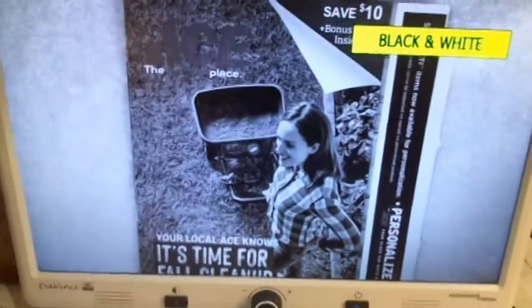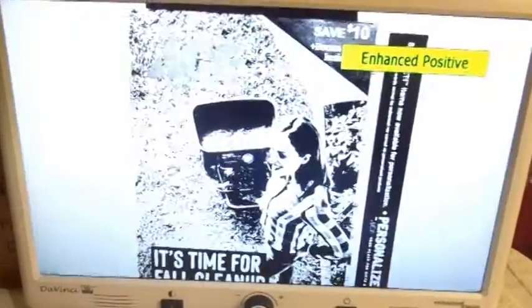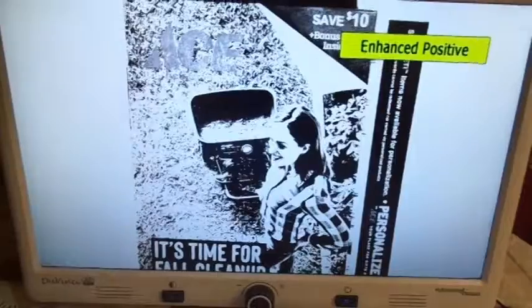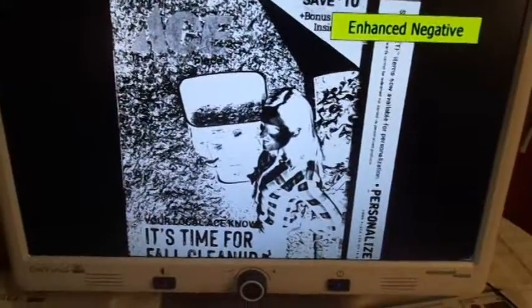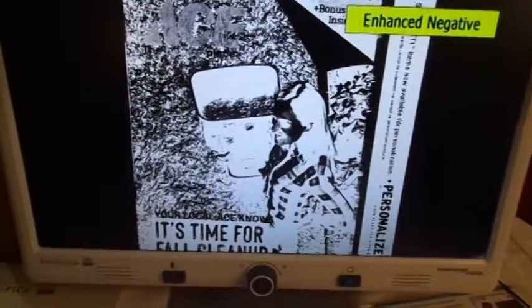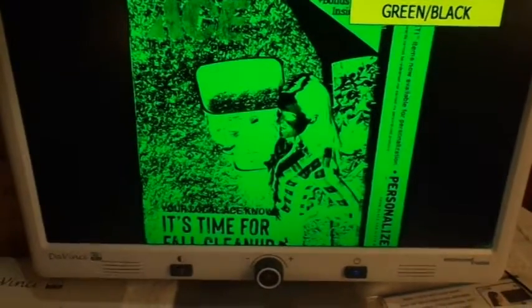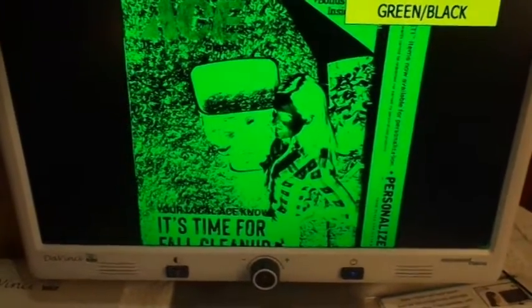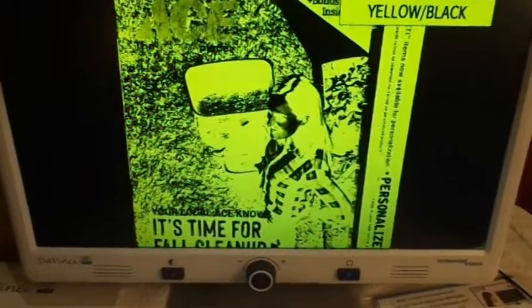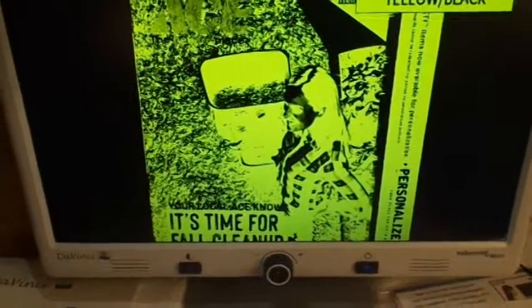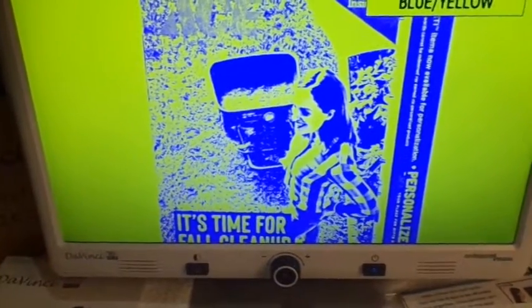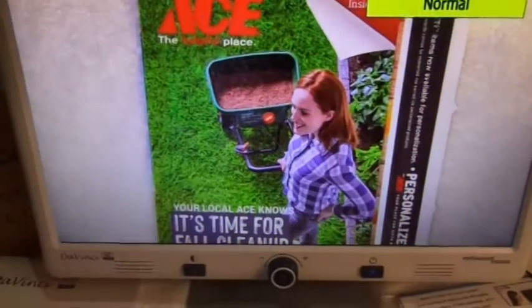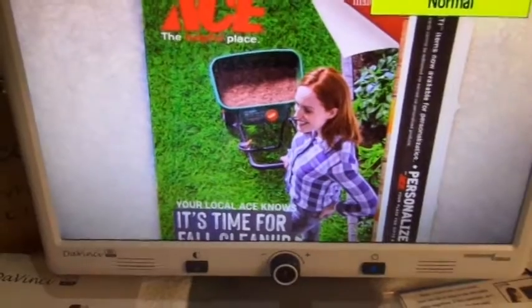Black and white enhance positive. Enhance negative. Green black. Yellow black. Blue yellow. Normal.